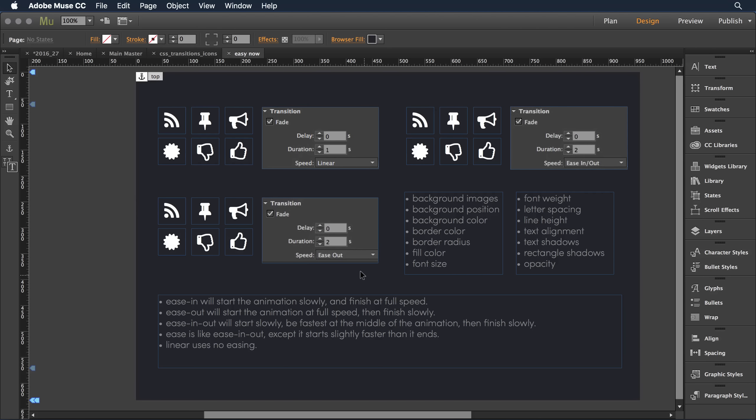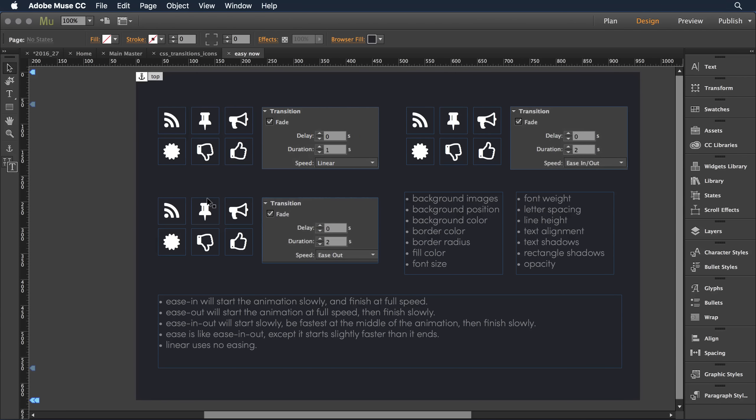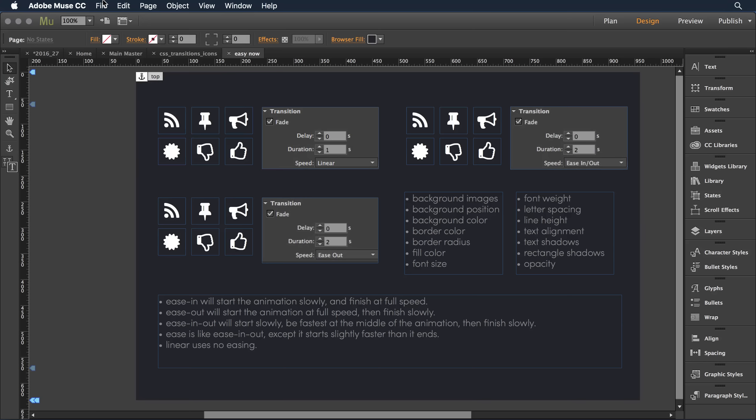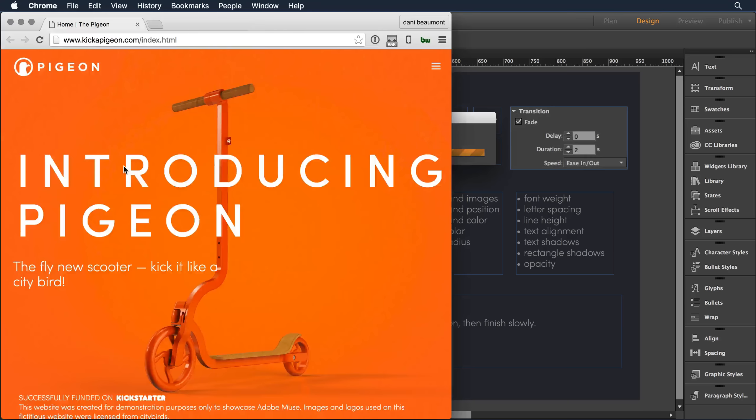To ease in and out, it'll move in slowly, have a standard duration, and then move slowly out again. It's really fun to play with. Let me show you the effects in the browser. So I'll pull down on file to preview the page in the browser.